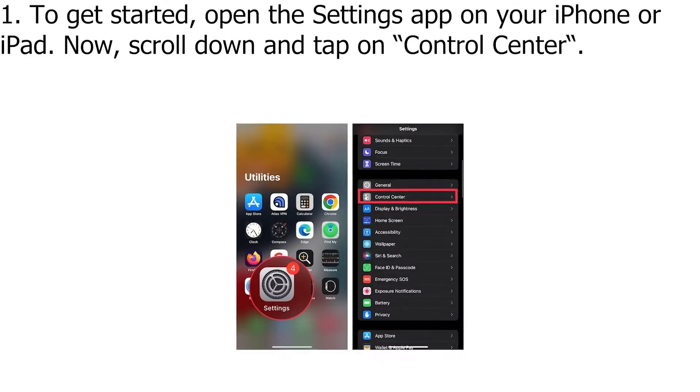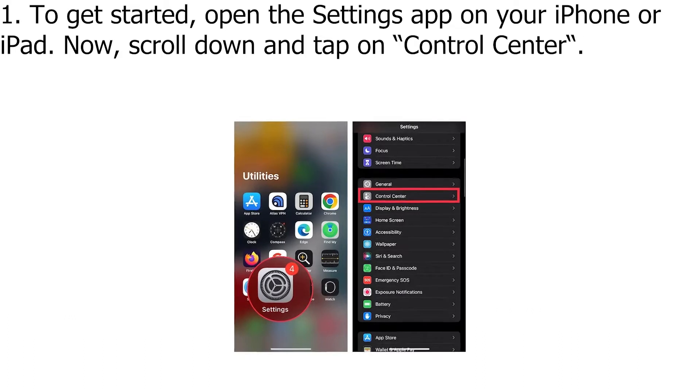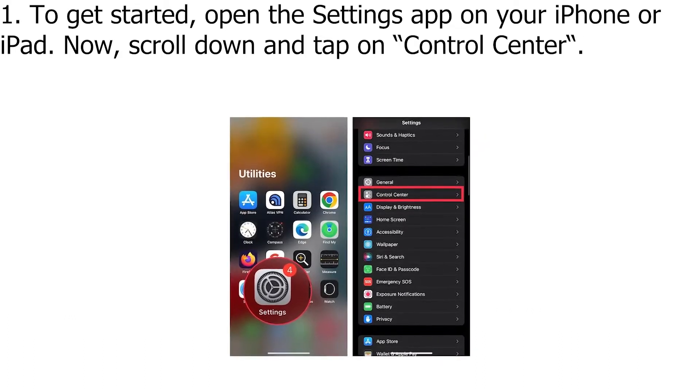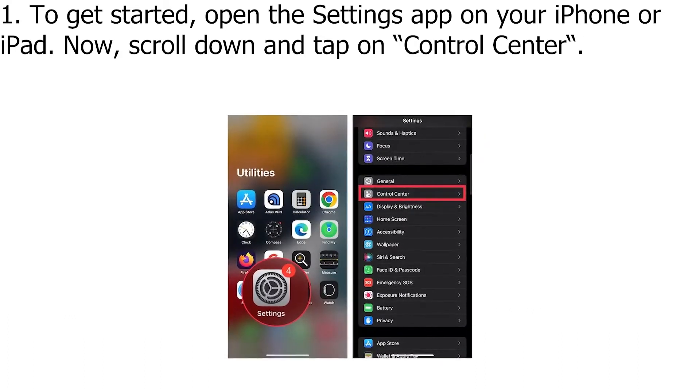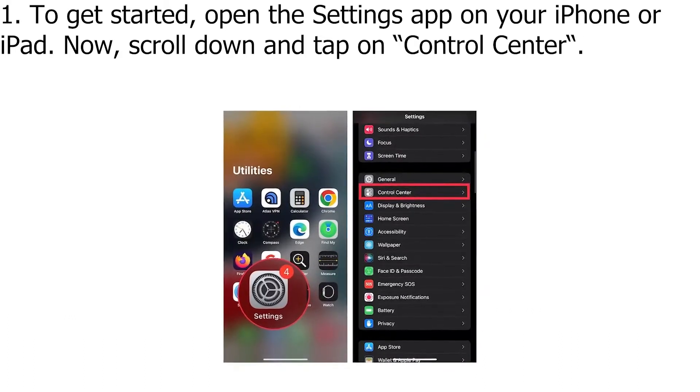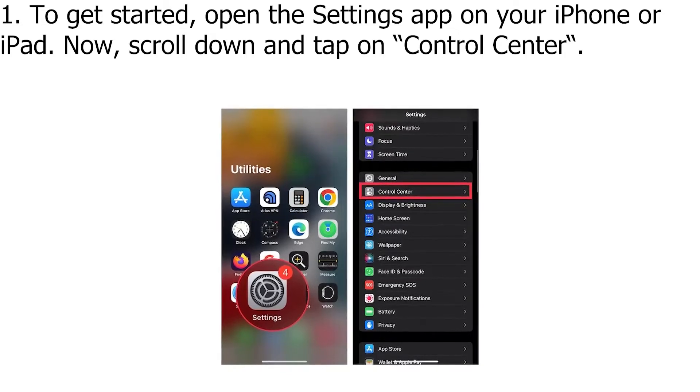Add Shazam icon to Control Center on iPhone and iPad. To get started, open the Settings app on your iPhone or iPad. Now, scroll down and tap on Control Center.